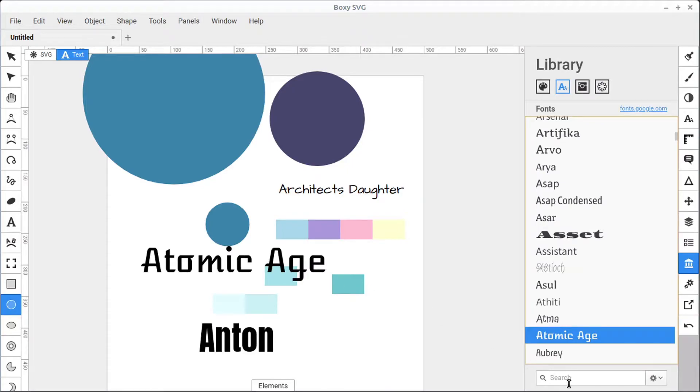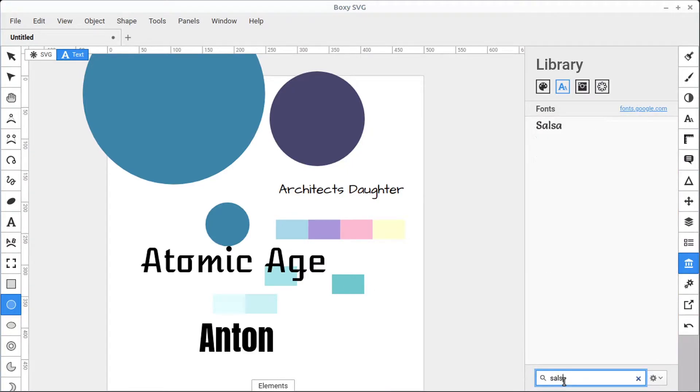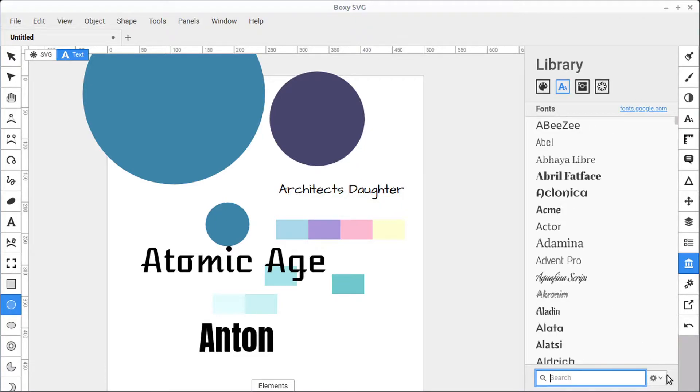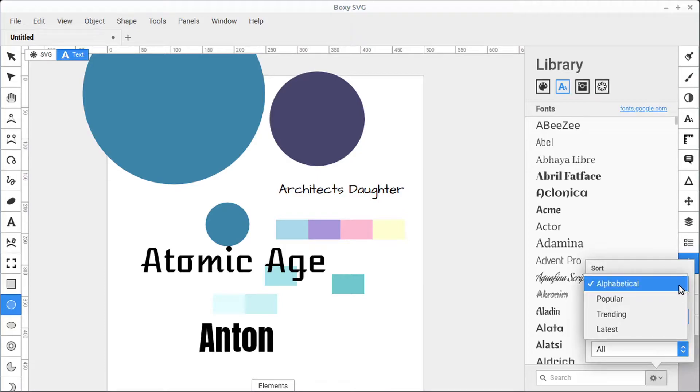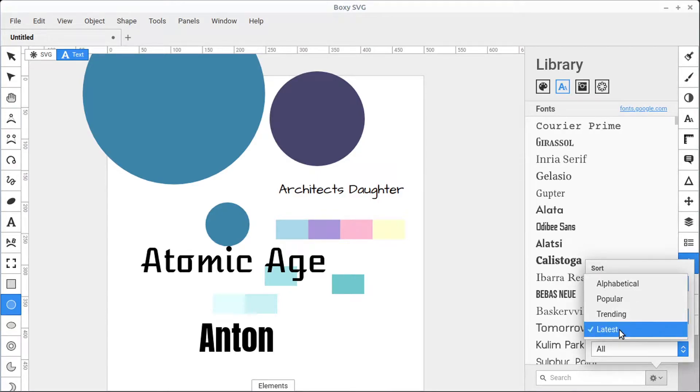We can search for specific fonts using the search bar, if there's a certain type of font we want to use. We can also sort these fonts by clicking in the bottom right-hand corner, and we can sort by alphabetical order, popularity, trending, the latest font added.